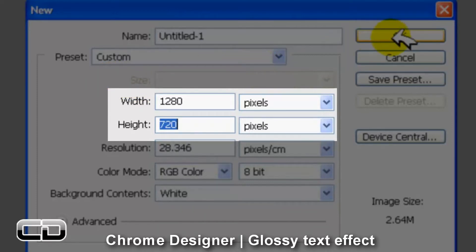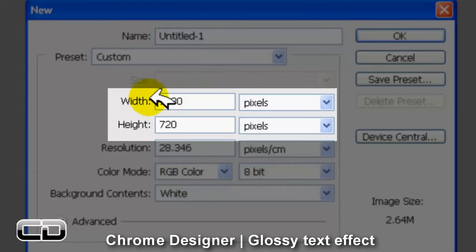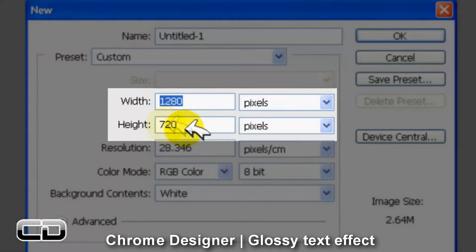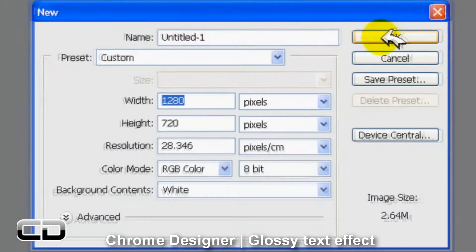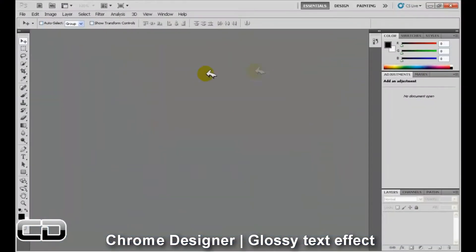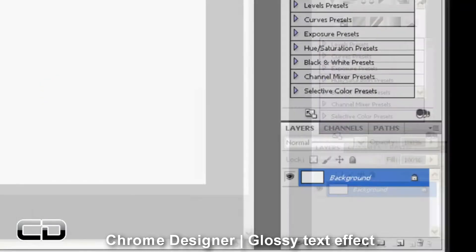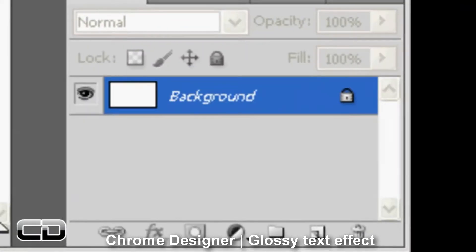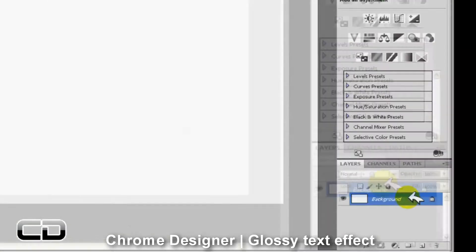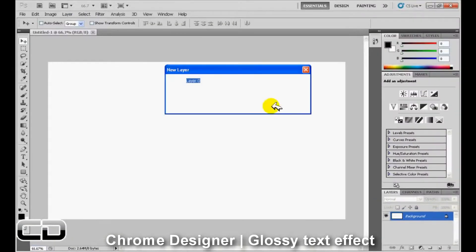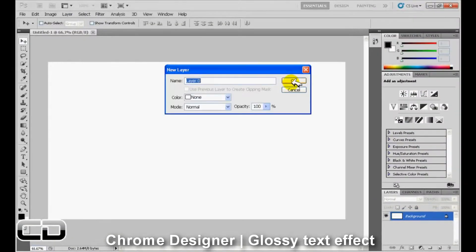So first of all we open up a document. I'm going to choose 1280x720 pixels. Now we're going to see we have our background, just going to go ahead and double click on the background and turn it into a layer.